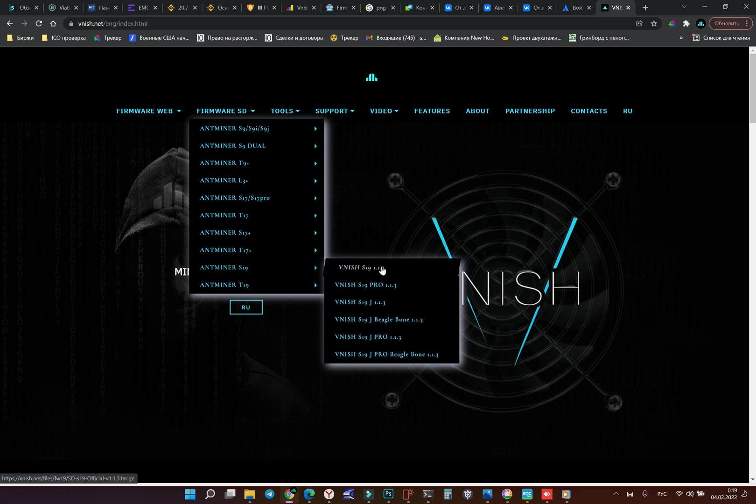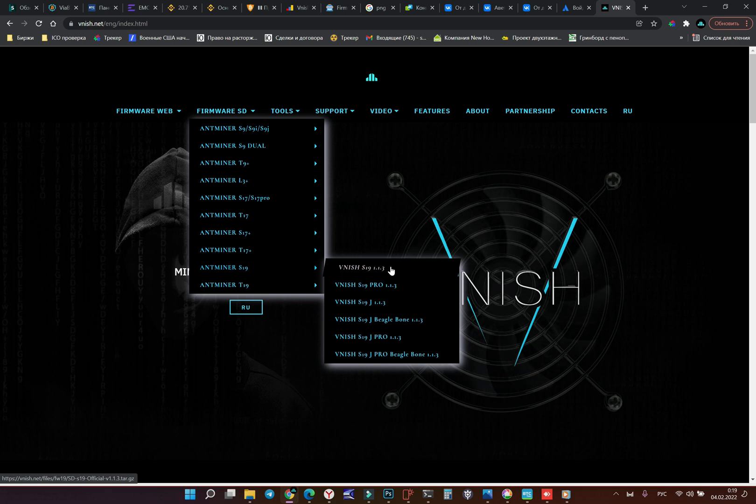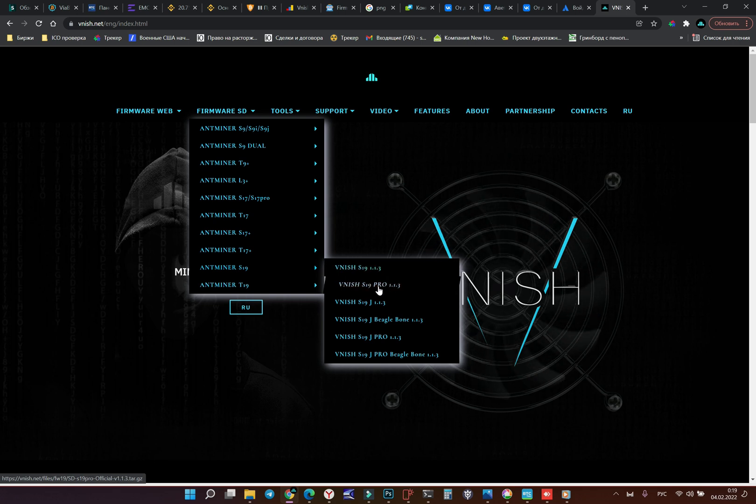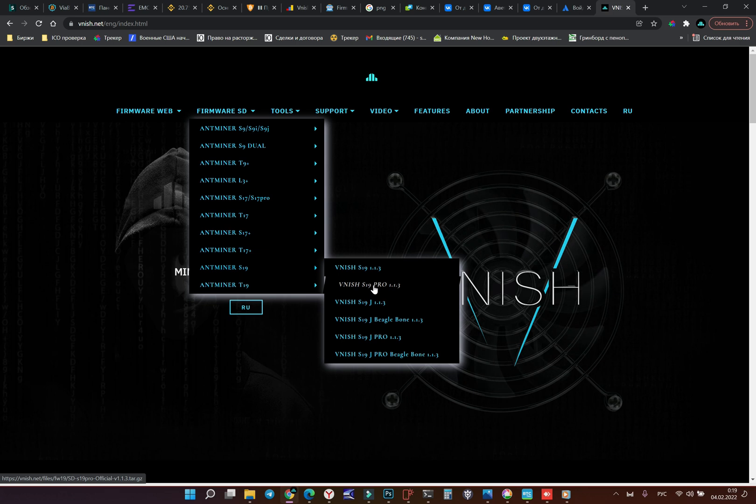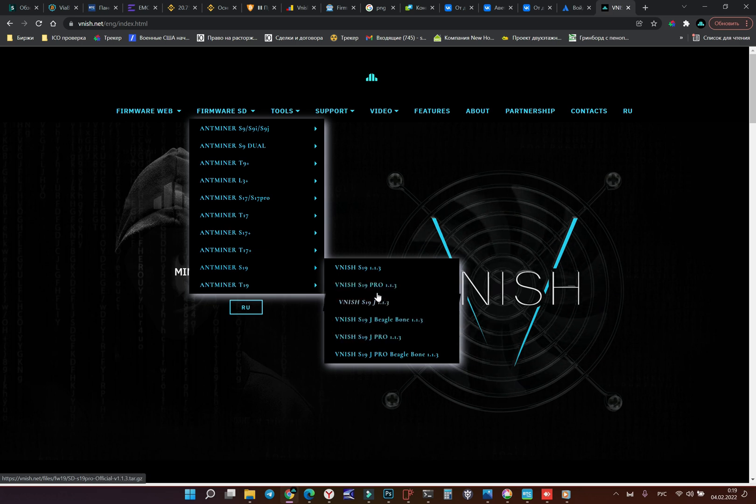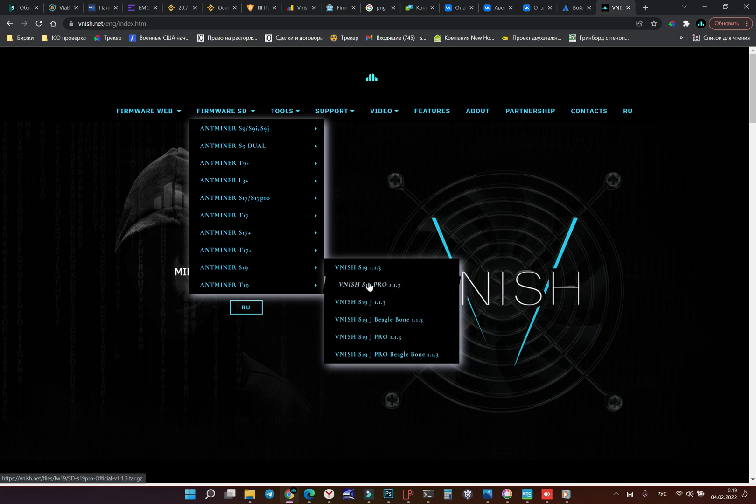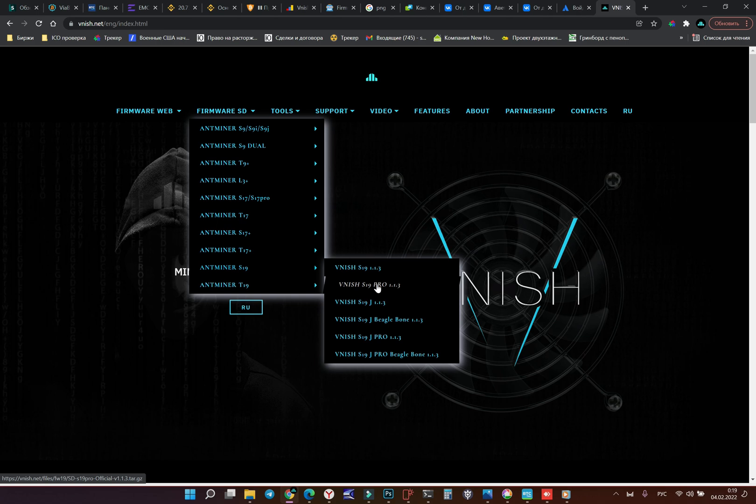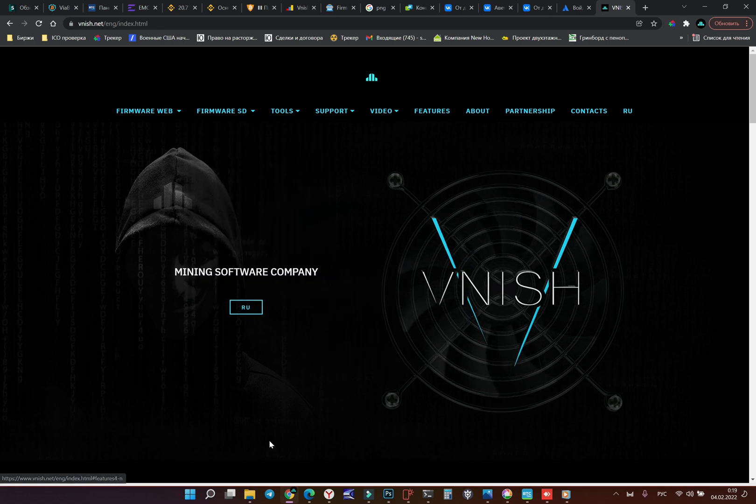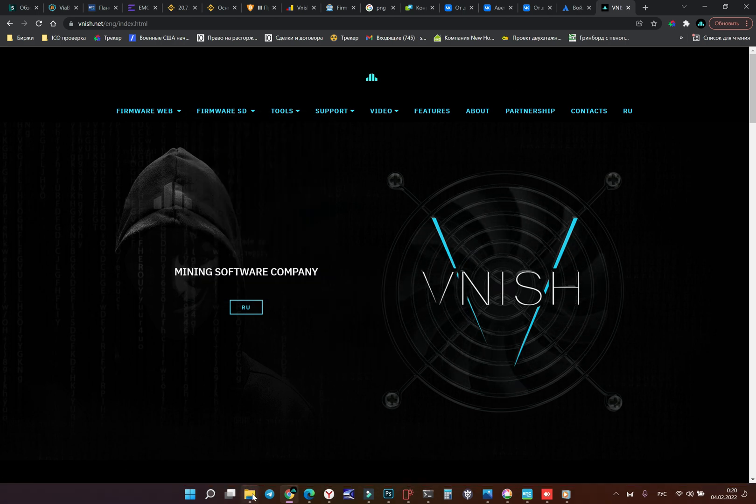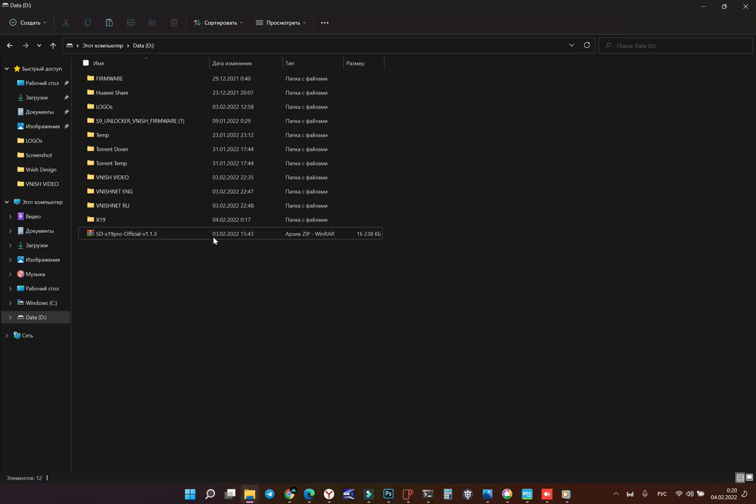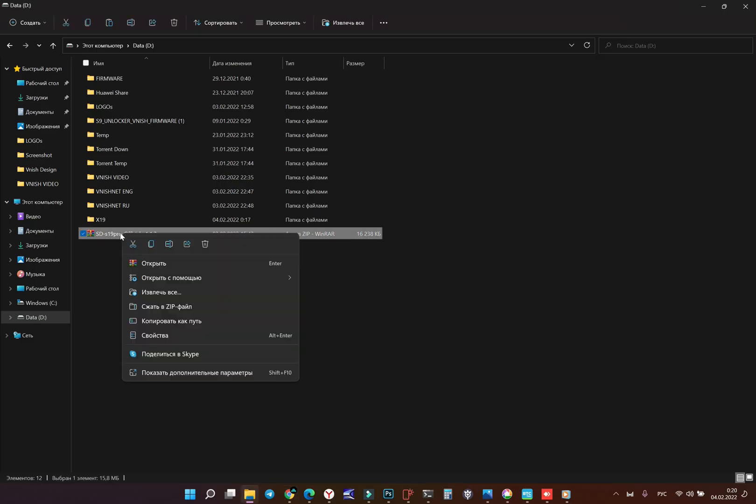For example I have S19 Pro model, it's using the usual motherboard not big beagle bone. So I'm going to download the firmware. I have it already downloaded so I'm going to open to unpack it.